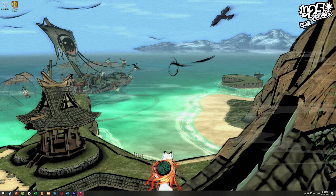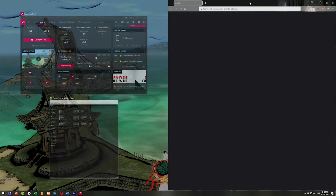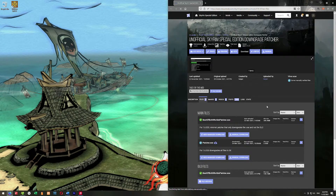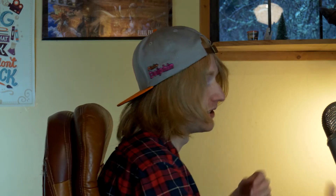First thing we need to do is open up the browser and go to Nexus Mods to the downgrade patcher. We're going to go to nexusmods.com Special Edition — I'll put all the URLs down in the description. You will have to make an account with Nexus Mods in order to download it, but it's super easy to do.